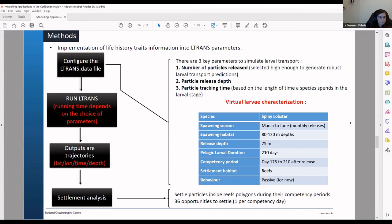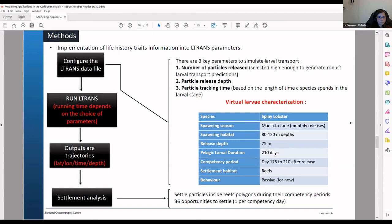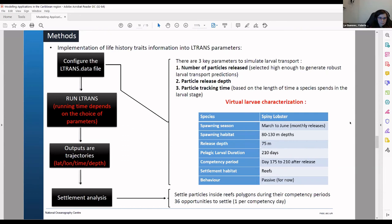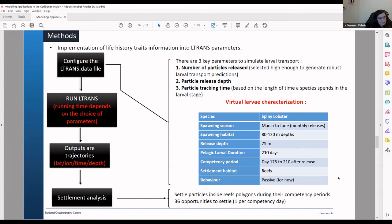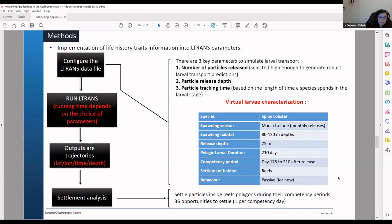So here in this case we choose to first do an experiment where we have passive particles. So we didn't include any behavior for the particle. The key parameters to have in mind if you want to simulate your larval transport are the number of particles and the release depths and your particle tracking time that depends on your pelagic larval duration. So in the table you can see all the parameters we used for our passive experiment. And after that you can do a settlement analysis. So you usually define during the competency period for your particle to settle inside a reef if there is a reef.